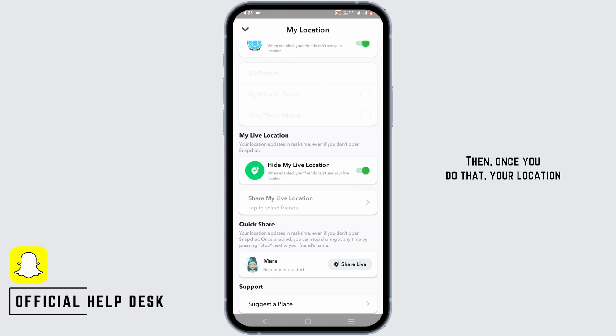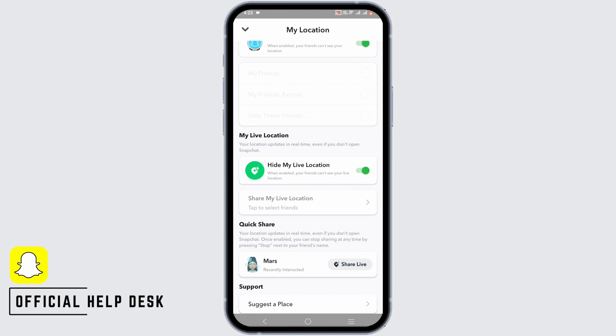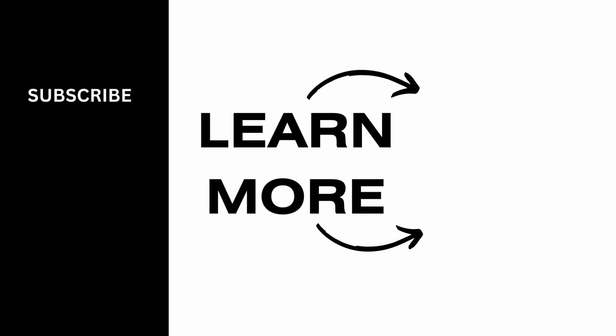Then, once you do that, your location will be hidden from all of your friends. Isn't it simple? Make sure to give it a try and thank you so much for watching.